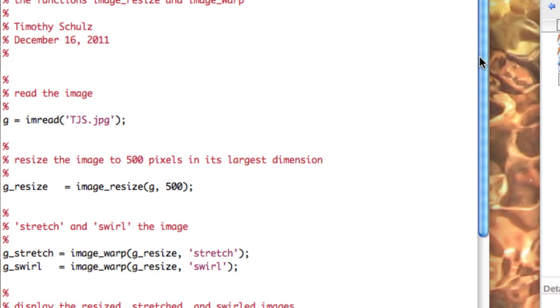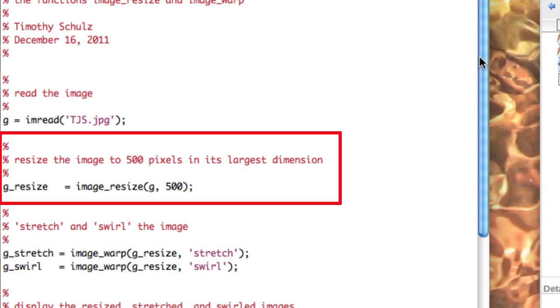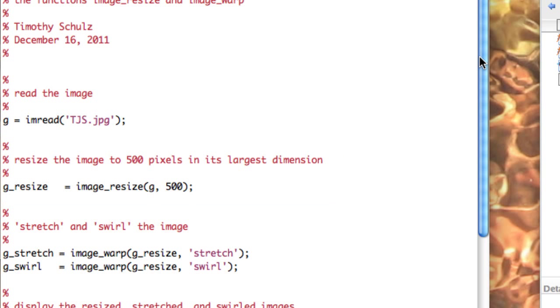In my script, I use the IMRead function to read the image, then I use the ImageResize function to resize the image to 500 pixels in its largest dimension. The IMRead function is supplied by MATLAB, but the ImageResize function is the one you need to download from the course's Canvas site.